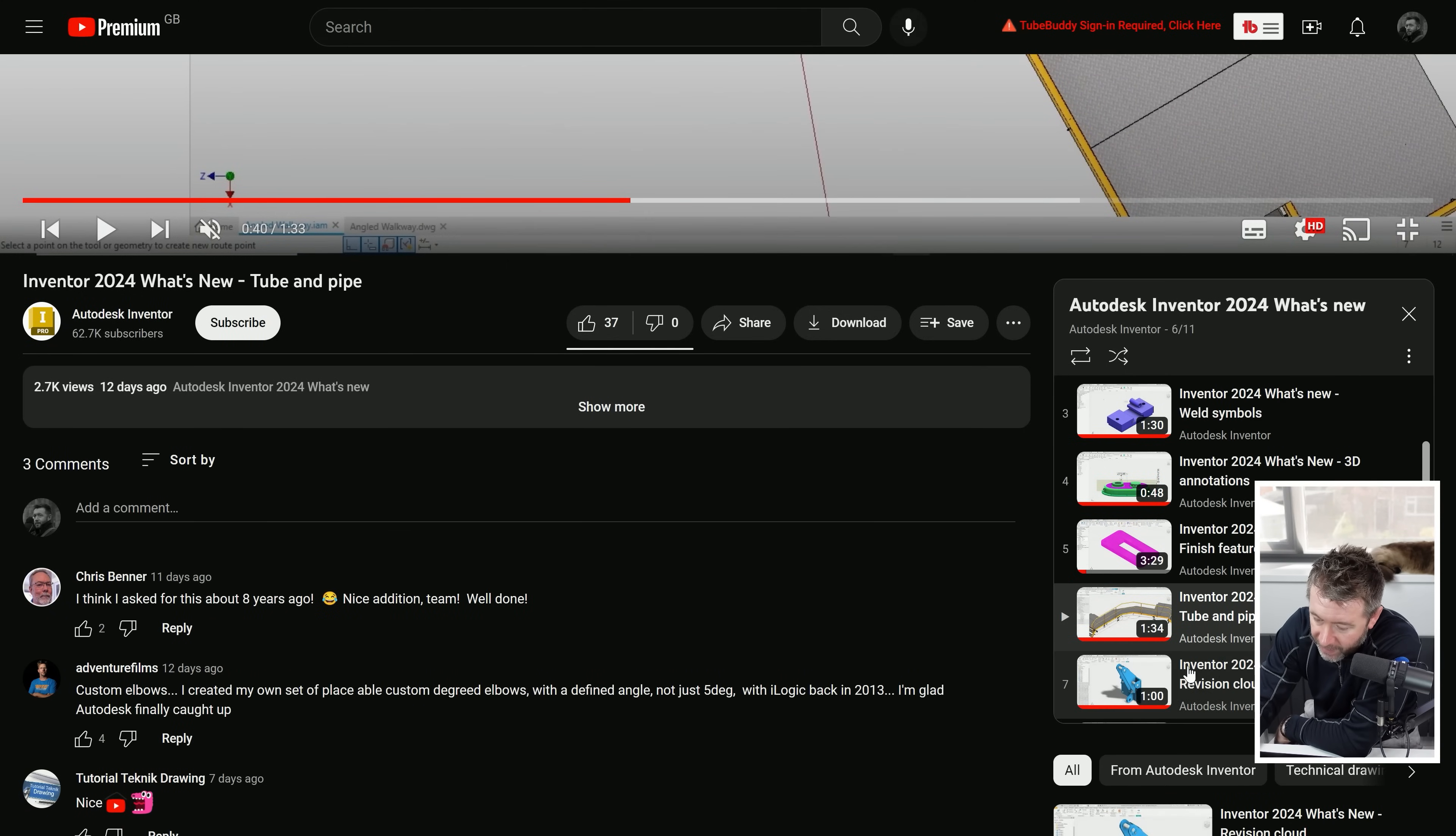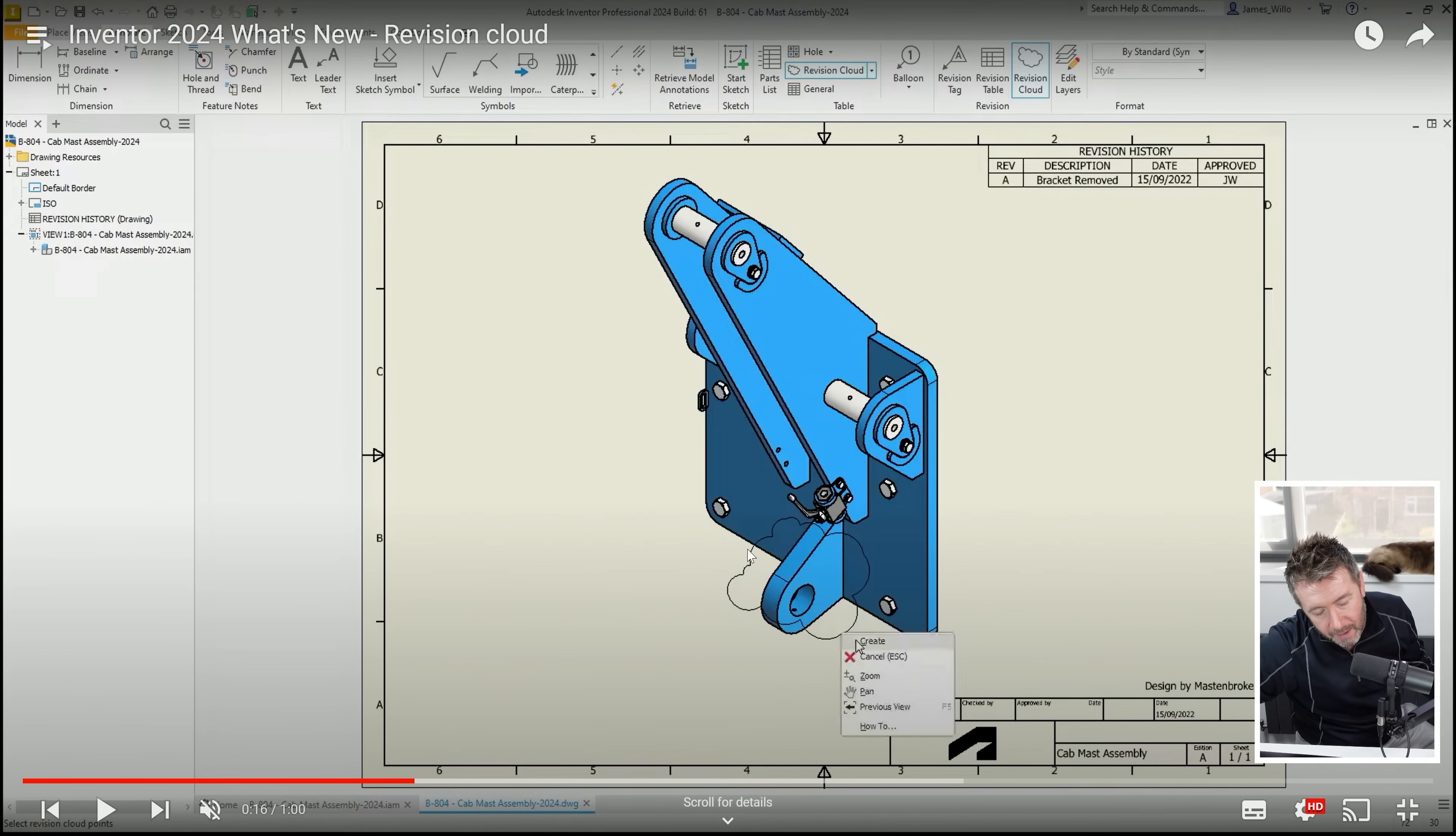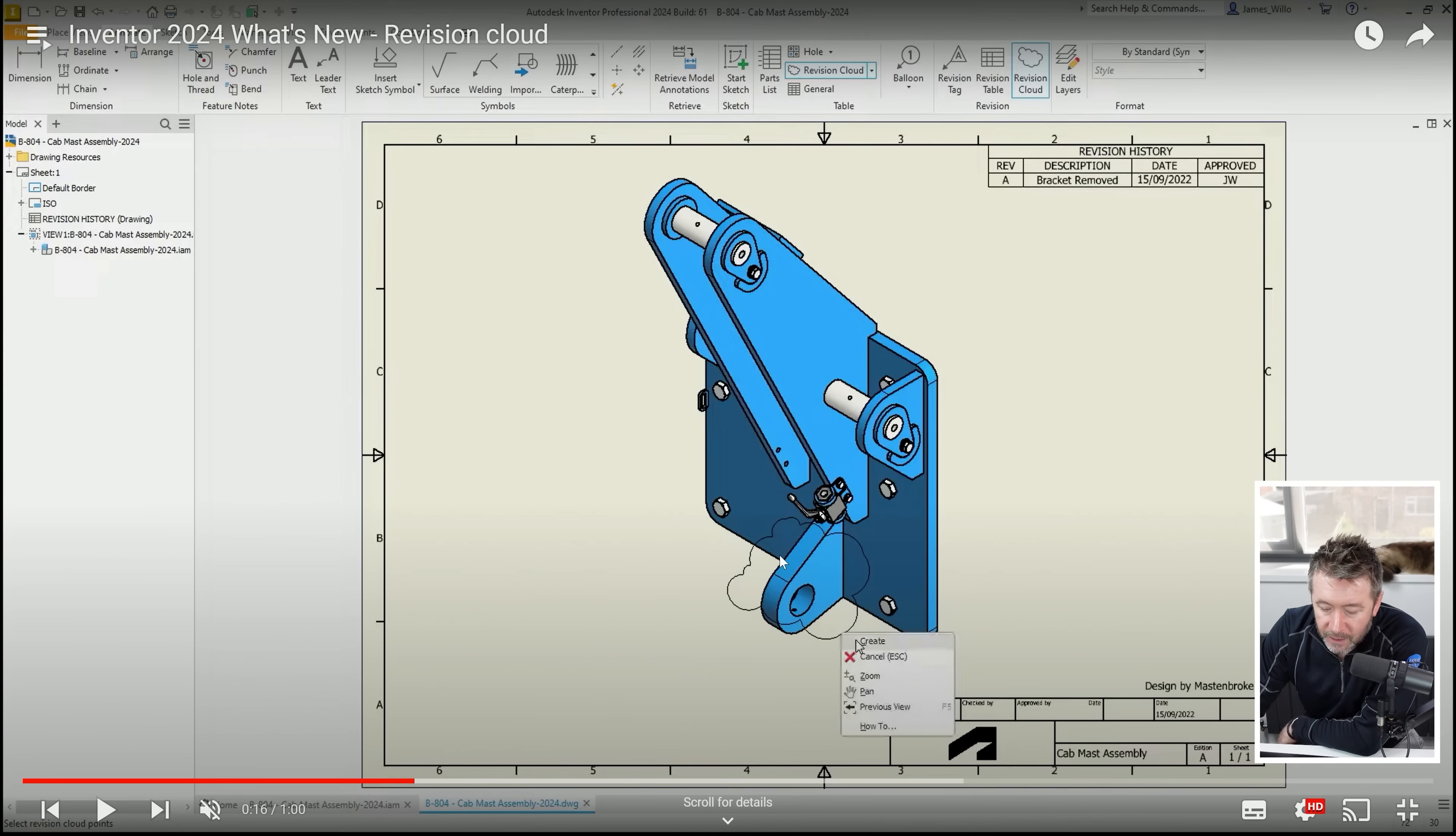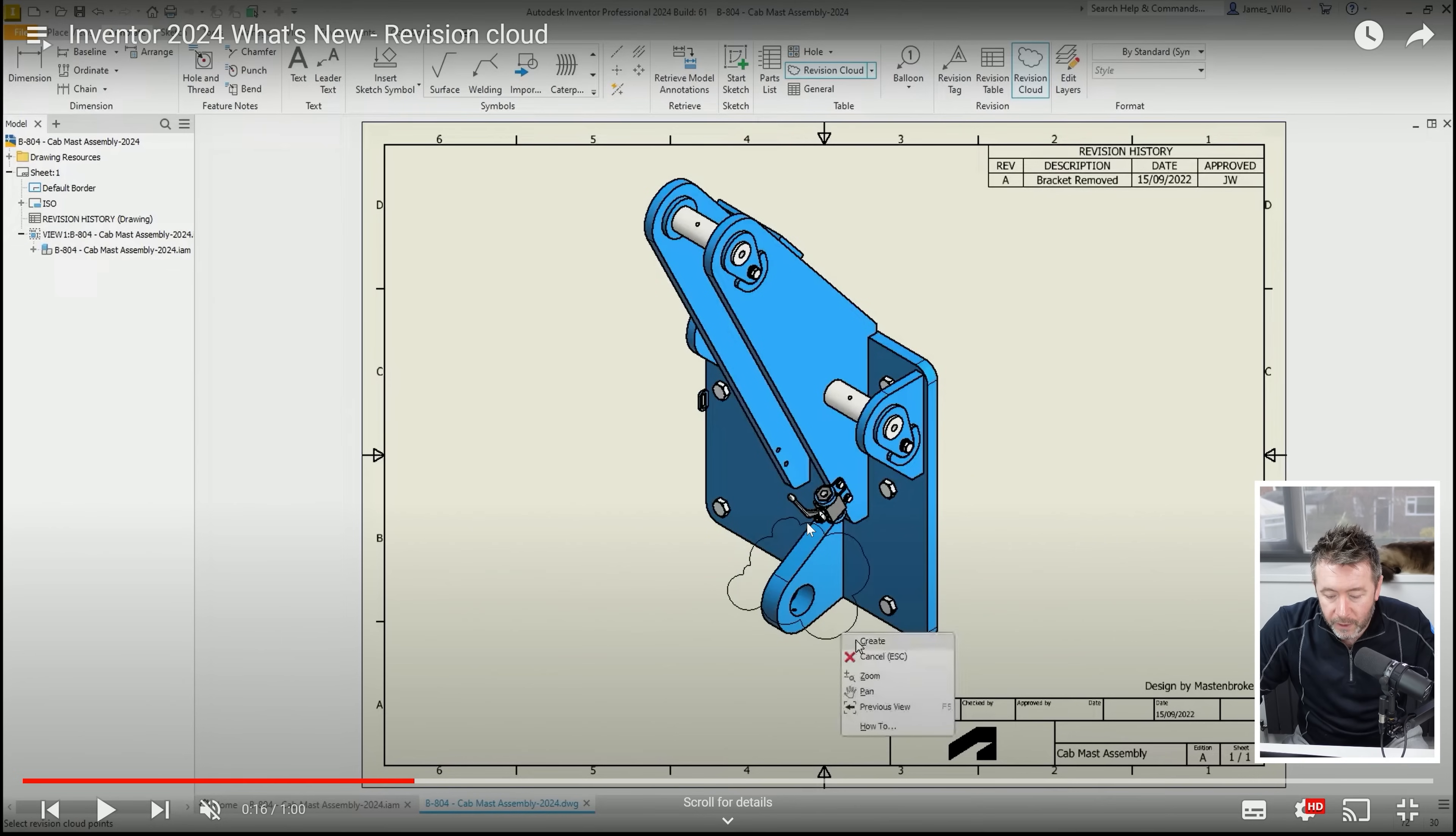We've got new revision clouds in the drawing environment. If memory serves me right, revision clouds were a thing in the SDK. It's almost like Inventor Express Tools, it would give you the revision cloud. There'll be quite a few people watching videos like this where they're just not familiar with the way things work in an office or in an engineering environment.